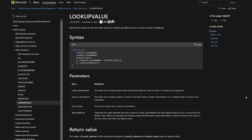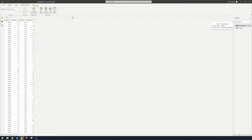Here's the documentation for the LOOKUPVALUE DAX function. It returns the value for the row that meets all criteria specified by one or more search conditions. As a minimum, it needs three things: the result column name — the column we want to return — a search column name from the table you're on, and the search value to compare against the search column.